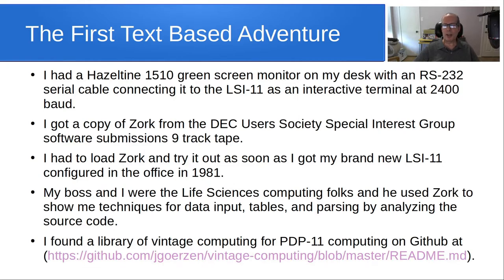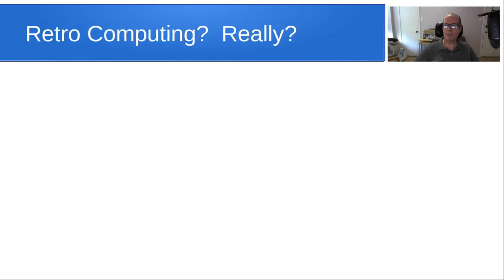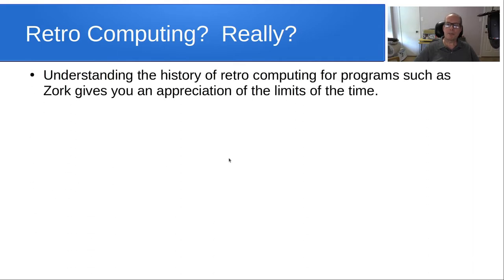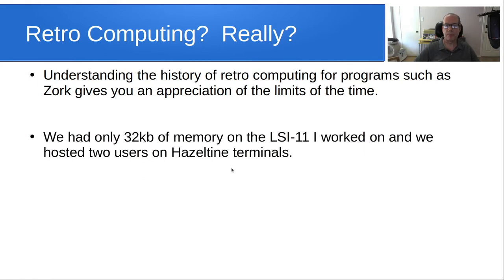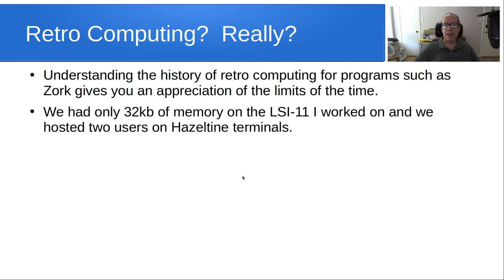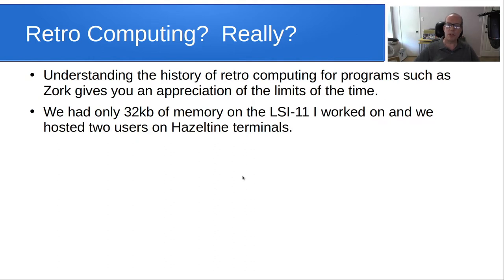So, I found a library of vintage computing for PDP-11 computing and GitHub at the address that you see listed here. So, understanding the history of retro computing for programs such as Zork gives you an appreciation of the limits at the time. We had only 32 kilobytes of memory on our LSI-11, not the maximum 64 kilobytes of memory, and we hosted two users on two separate Hazeltine terminals.